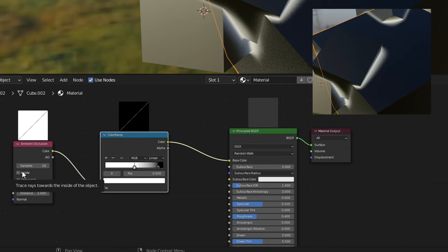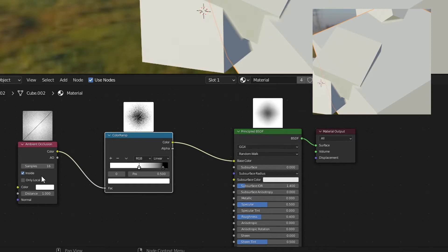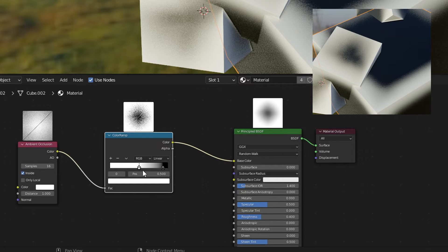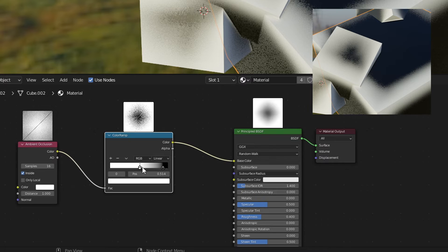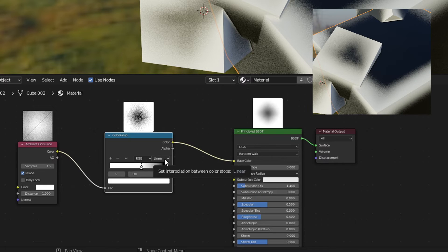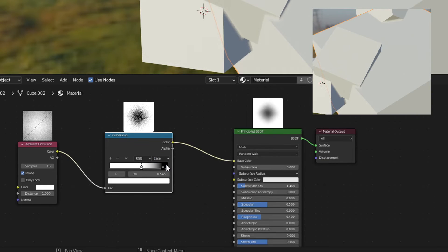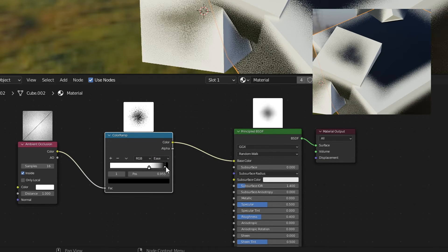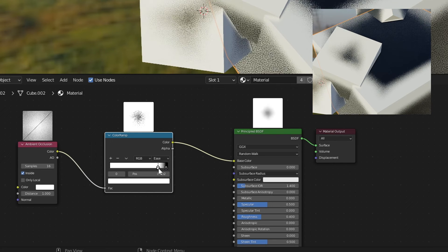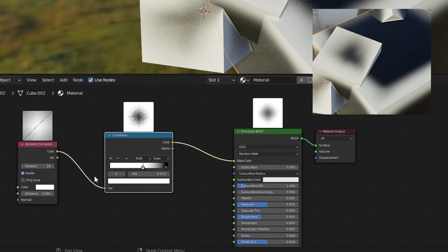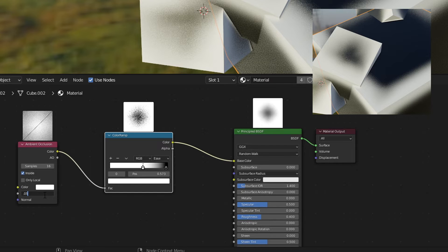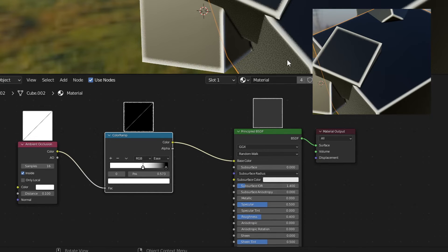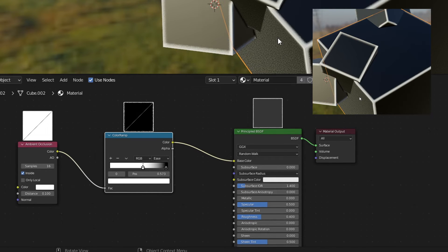I'm going to click inside on the ambient occlusion node. There we go. You can now already see that edge there. Let's kind of maybe bring that in. Actually we will change to linear to ease and I'm going to bring that in. Let's push that black back out. Let's change the distance here to 0.05 and you can see how I've got that edge. Let's go 0.1 and now you can see that we've created that edge.